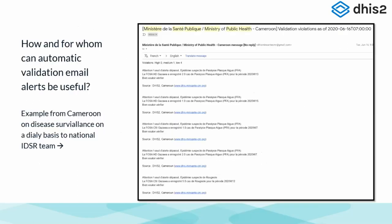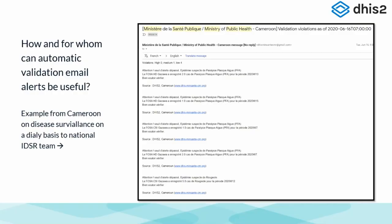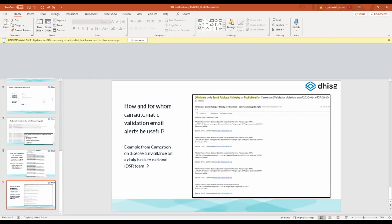Here's another example from Cameroon. Cameroon is using their validation notifications for disease surveillance — outbreak detection. They're saying if there are any cases of a certain disease reported, it should trigger a validation notification and an email should be sent. So that's another way of using it, thinking a little more creatively about this same functionality outside the realm of purely data quality. With that, I've ended my presentation and I'm now going to hand it over to Angela from Nigeria.